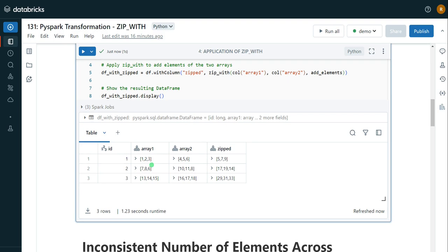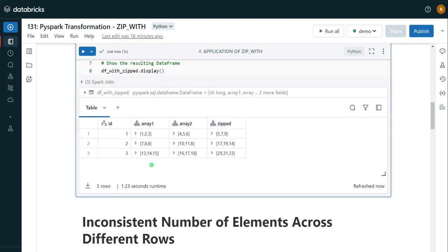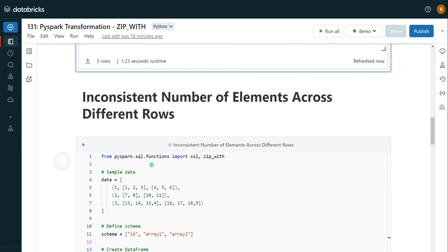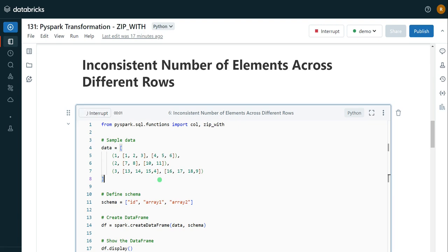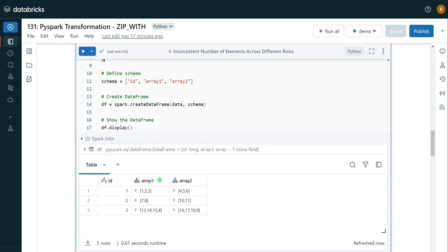I want to show different scenarios that come up in real-time projects. One scenario could be data with an inconsistent number of elements across different rows. Let me execute this cell to create a sample DataFrame. The first row has three elements — 1, 2, 3 — in array_1 and 4, 5, 6 in array_2. The second record has only two elements on both sides. The third record has four elements on both sides. So the number of elements is inconsistent across different rows. I want to show whether zip_with supports these kinds of scenarios.